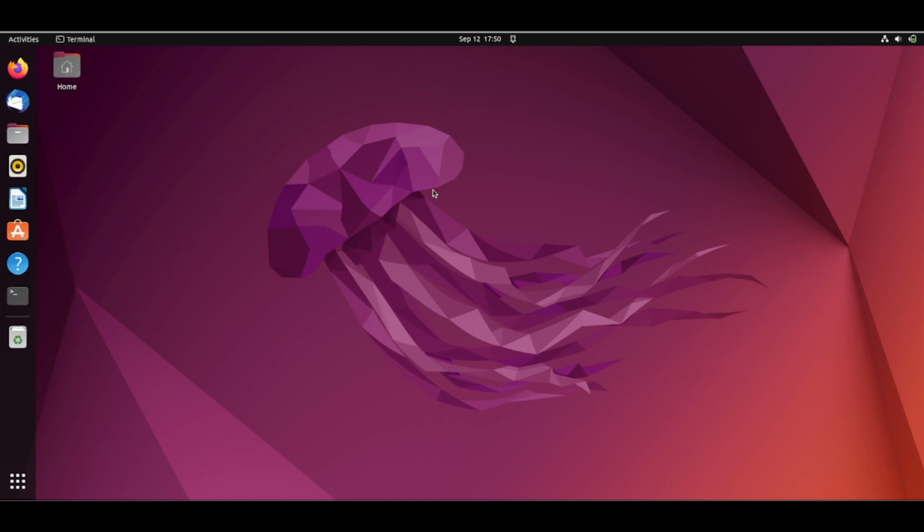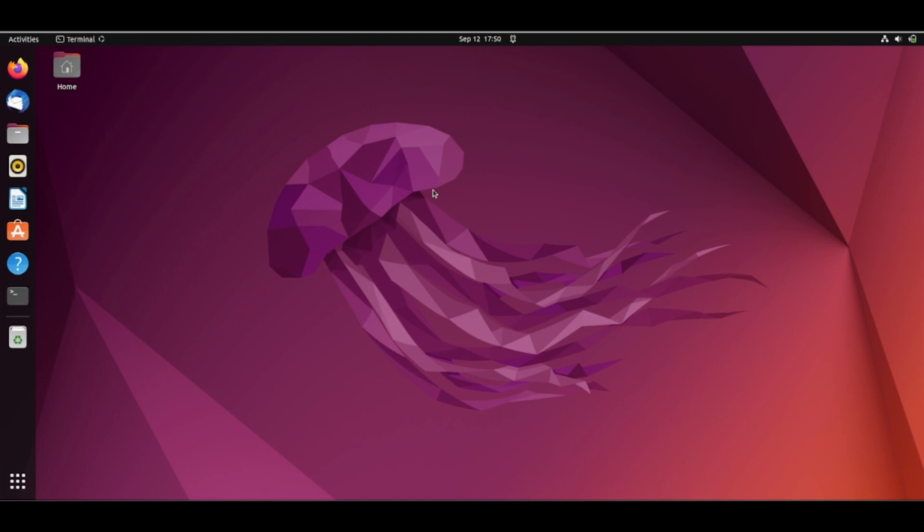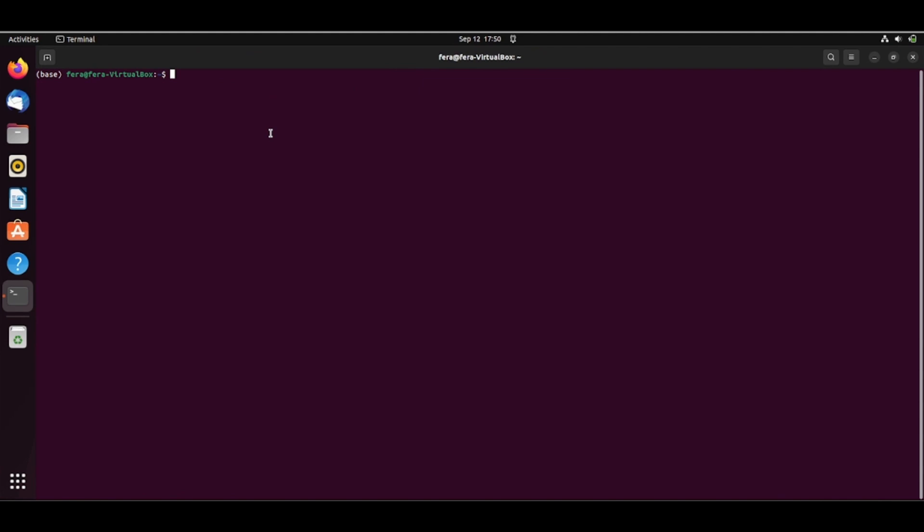So when I open a terminal here, it will come already with the Conda base environment activated.